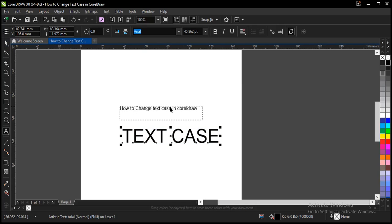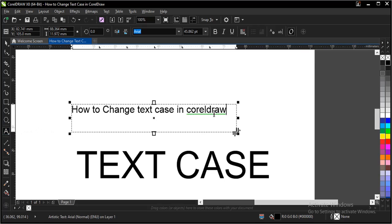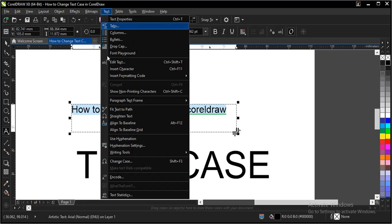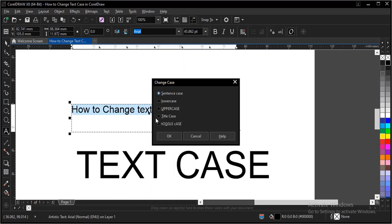Same thing applies to this paragraph text. Let's change it to, let's change the case. Go to text, change case, title case.